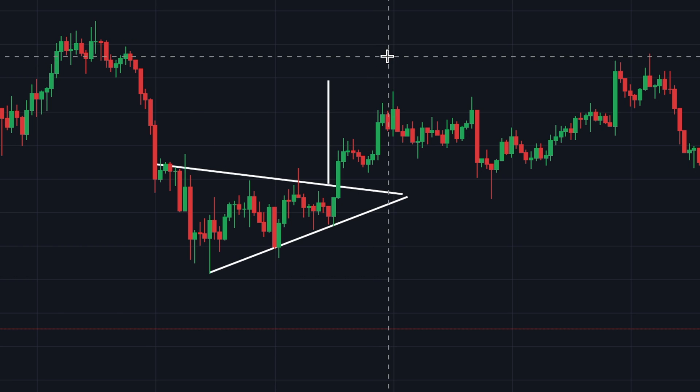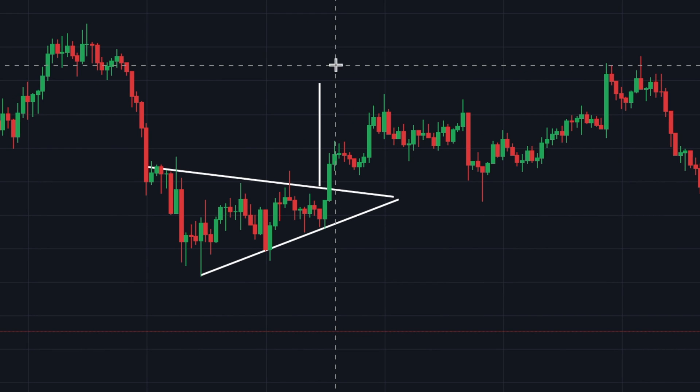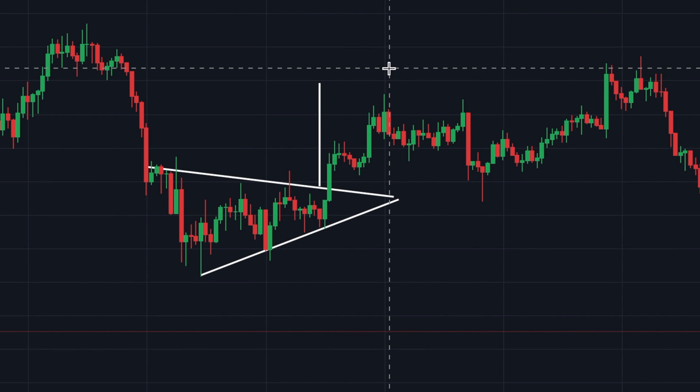The target was almost met — it missed by just a tiny little bit. Of course, always make sure to take profits before the measured price target.